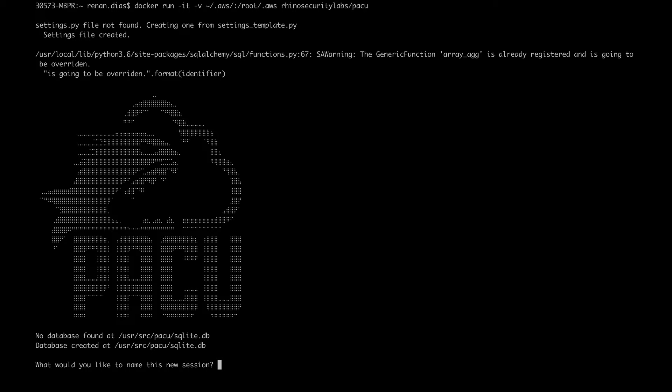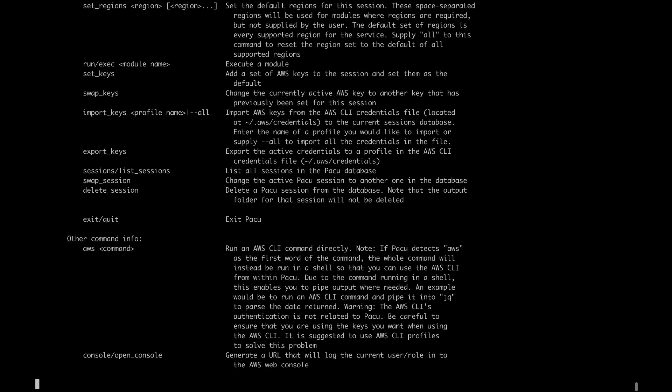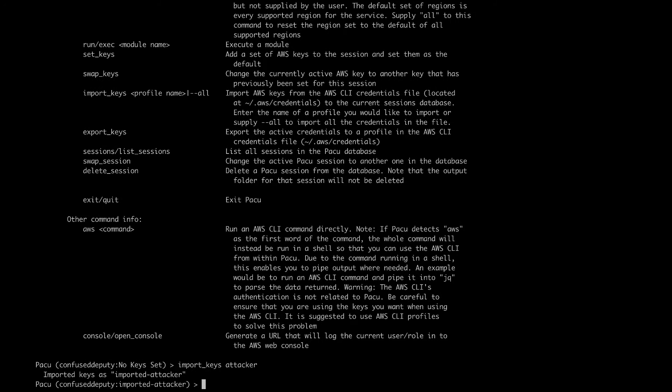First here, we need to specify the name of the session. I'm going to write confused deputy. Before we do anything, we need to specify the name of the AWS profile to the sessions database. We need to use the import_keys and then specify the profile. In my case, it's called attacker.